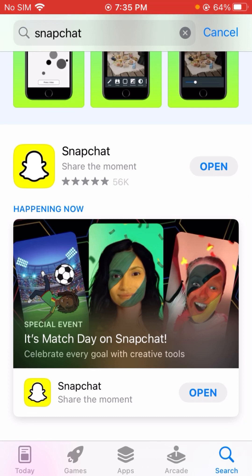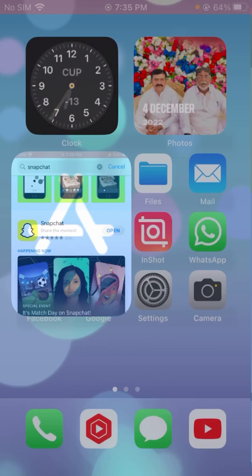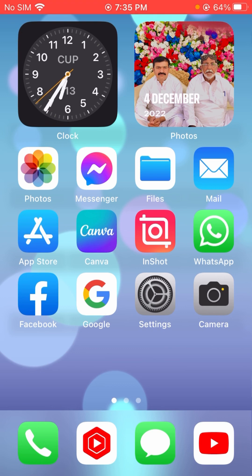Here you can see on my iPhone the update option is not required, so my Snapchat is already updated. If your update is required, update your Snapchat and your problem may be fixed — not permanently, but it may be fixed. If your problem is not fixed from this method, don't worry, I will tell you another method.